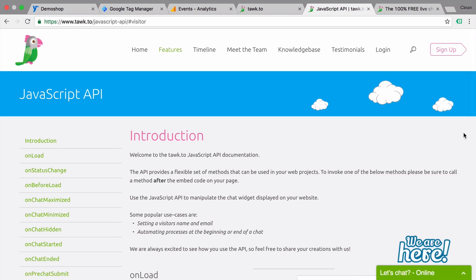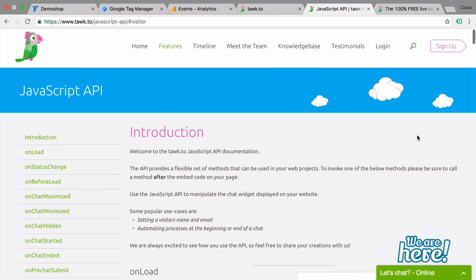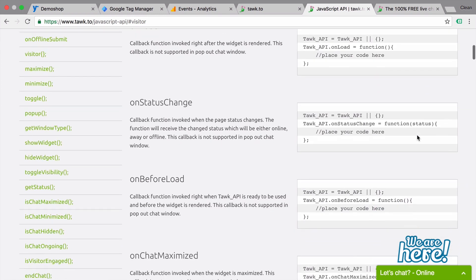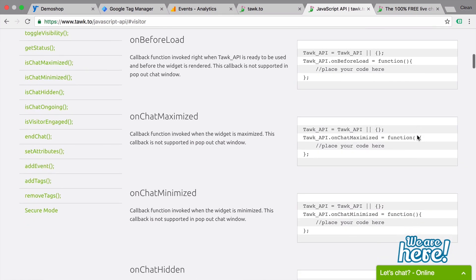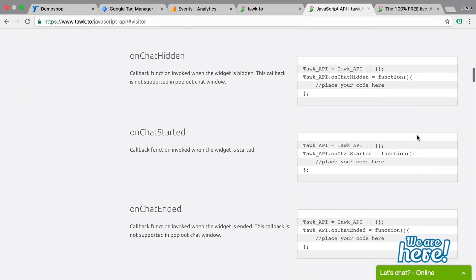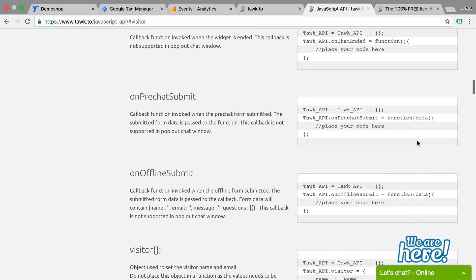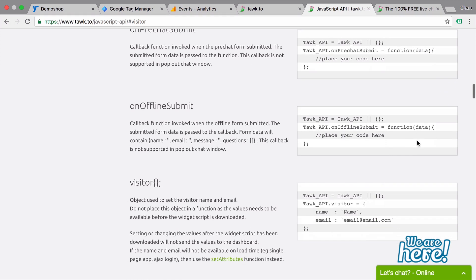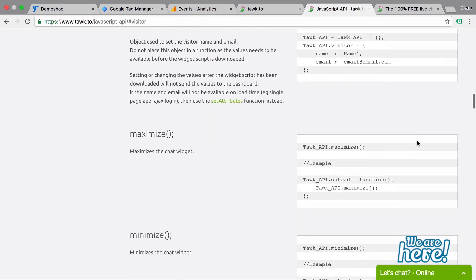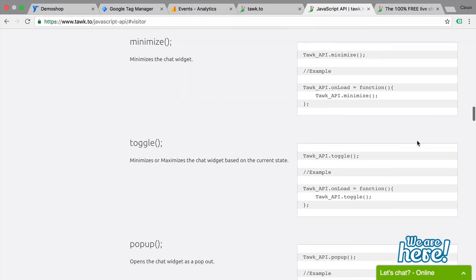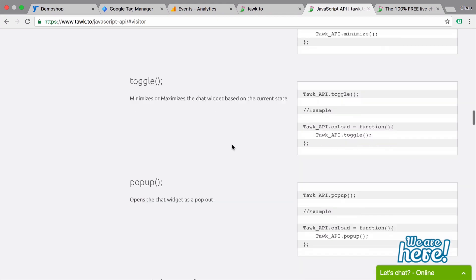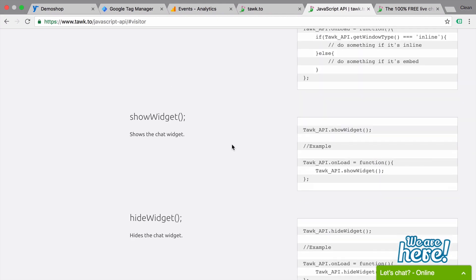There's also a JavaScript API available. And this JavaScript API features different customizations that you can implement for the code and then be able to pick up certain events or push certain actions like opening up the chat window automatically through a JavaScript call. So what would this look like?